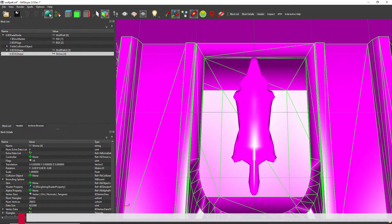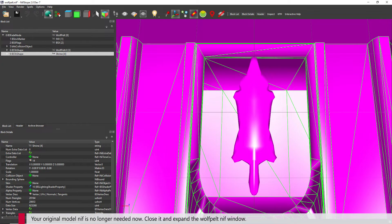Your original model NIF is no longer needed now. Close it and expand the Wolfpelt NIF window.